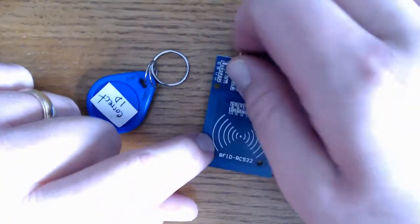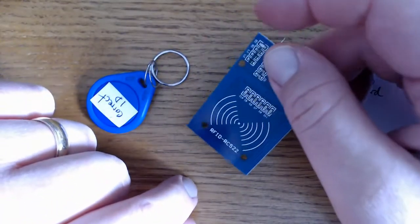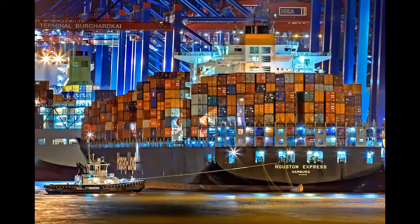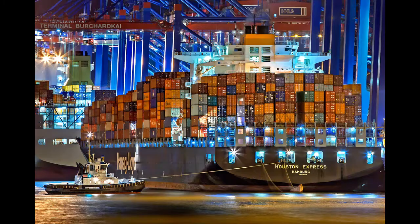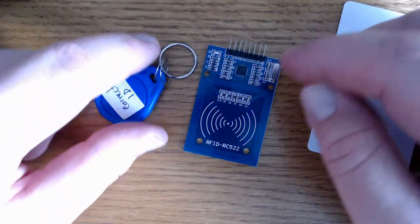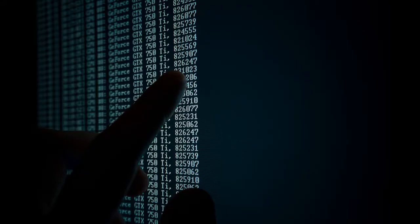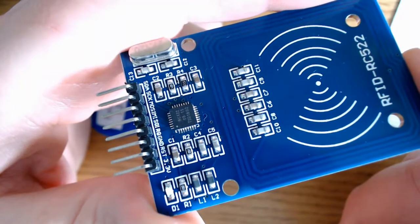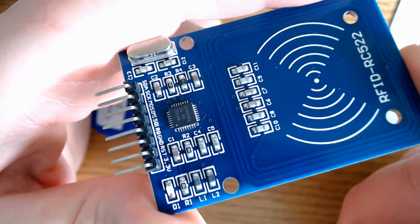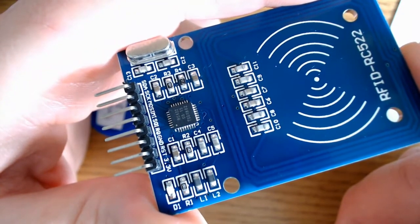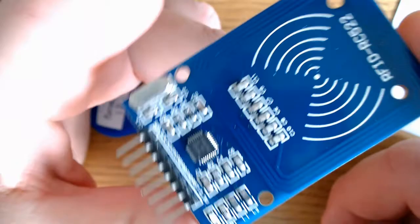So RFID is wildly useful. It's useful in inventory management, ID badges, restricted area access, personnel tracking, and counterfeit prevention. And we'll be using the RFID RC522 module.